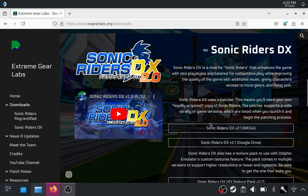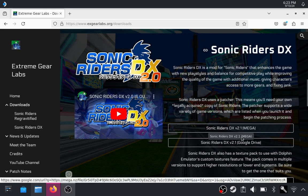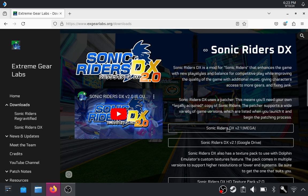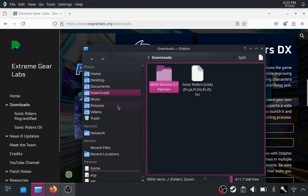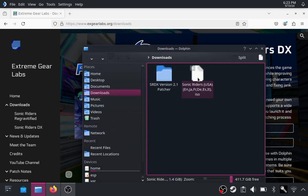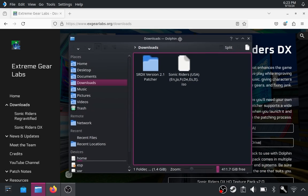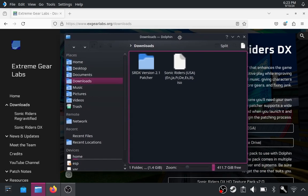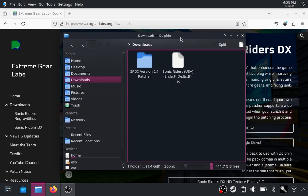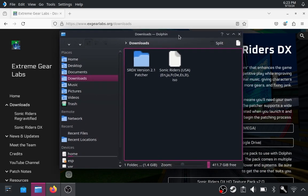You want to download the Sonic Riders DX patcher and extract it here, and it will extract to its own separate folder. You'll also need a Sonic Riders ISO file. Links to get that won't be provided, but use your noggin, rip it yourself, or use Google.